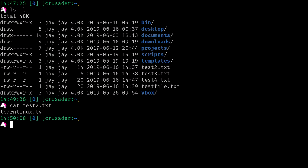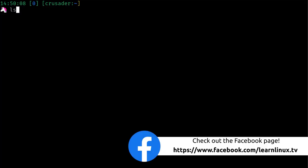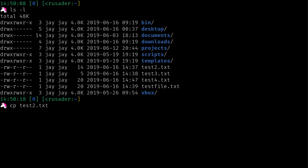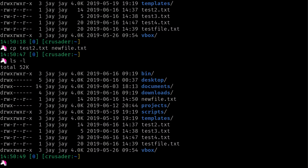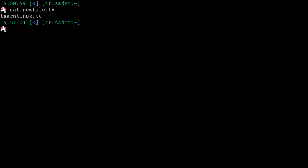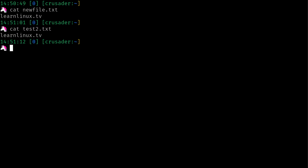First I'll show you how to copy files. I'm going to use cp for copy. I'll do cp test2.txt and give it a new name: newfile.txt. We can see that newfile.txt is now there — it was not there before. Using cat on newfile.txt we see it has the name of my YouTube channel, and doing the same against test2.txt we see it has the same content.